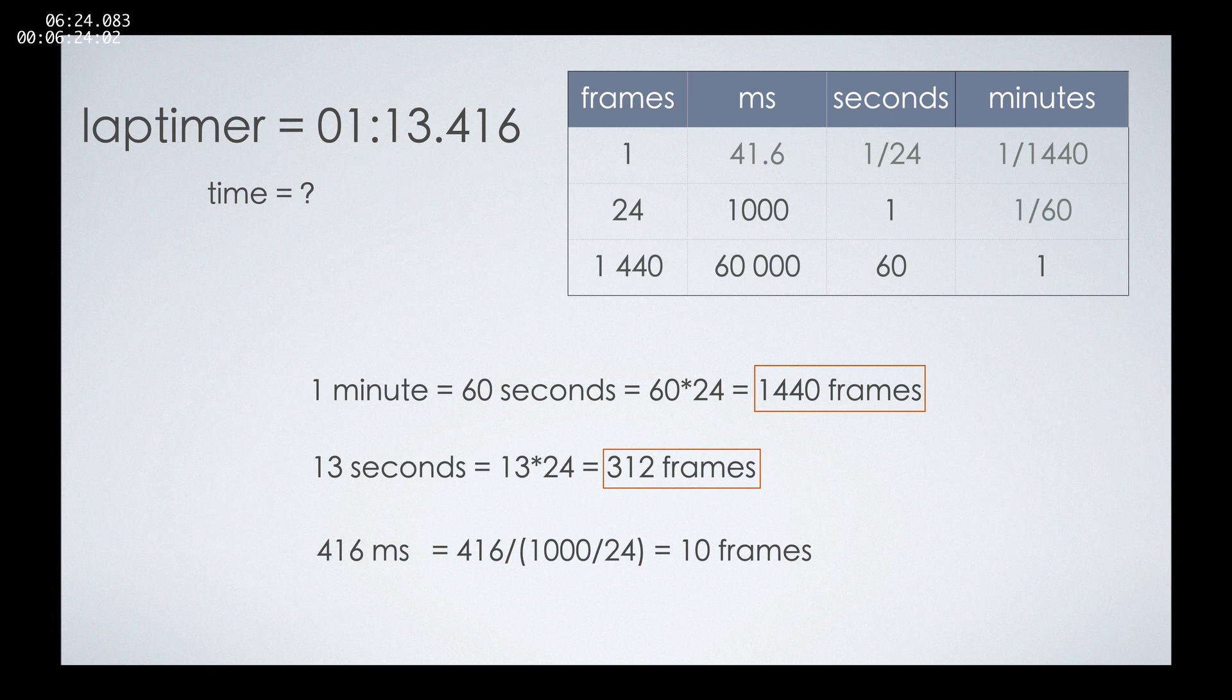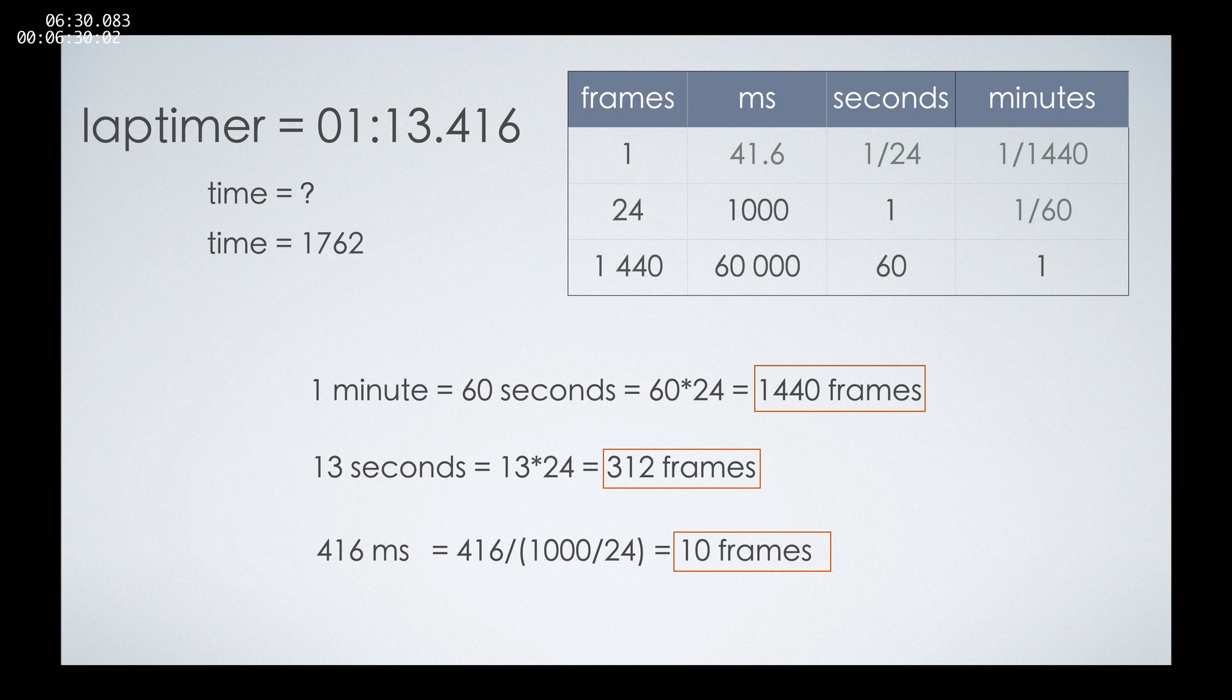If we combine all of those frames, we can see that the value of time at one minute, 30 seconds, and 416 milliseconds should be 1762 frames. Okay.